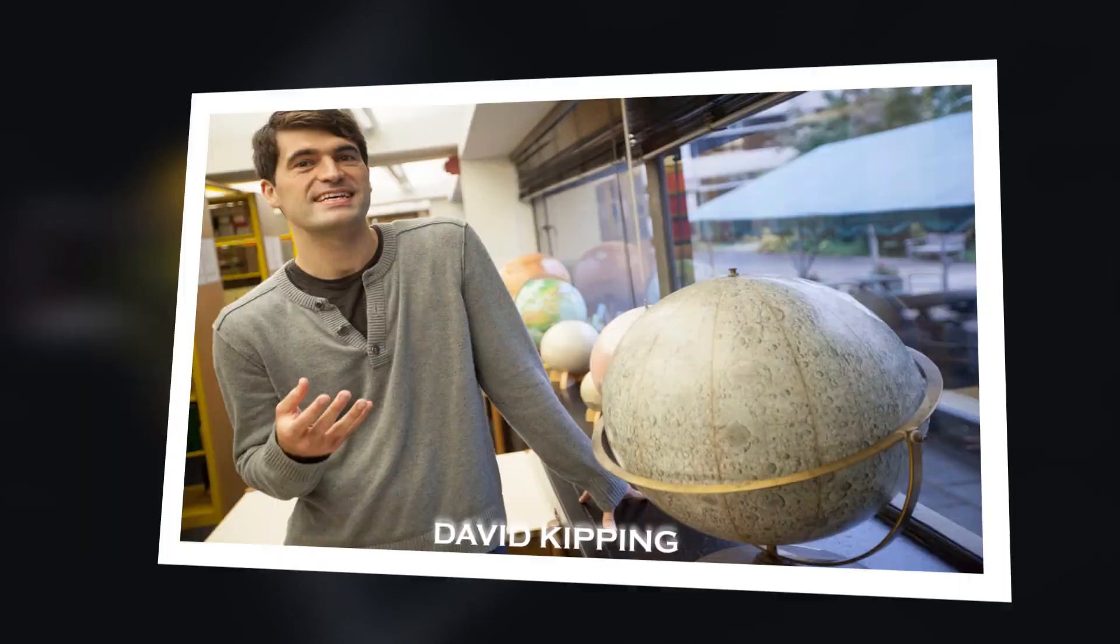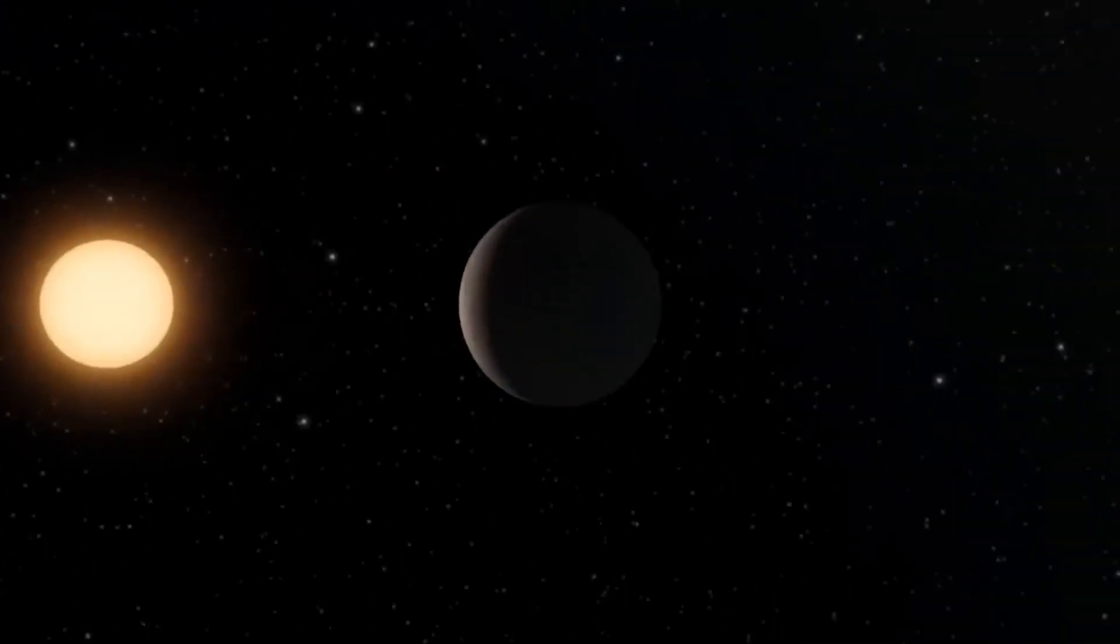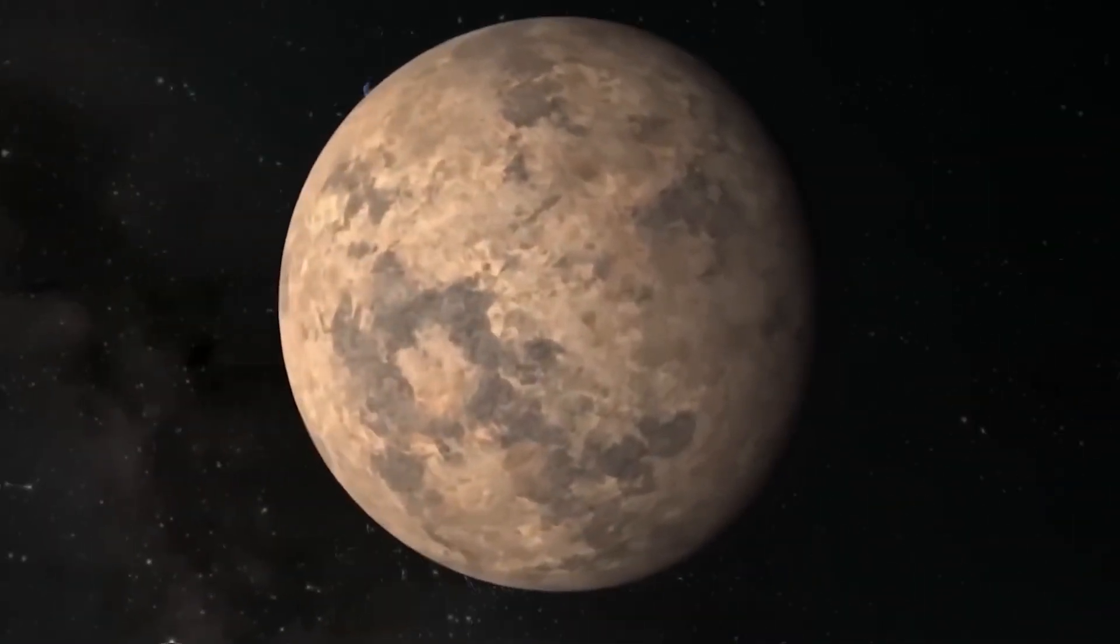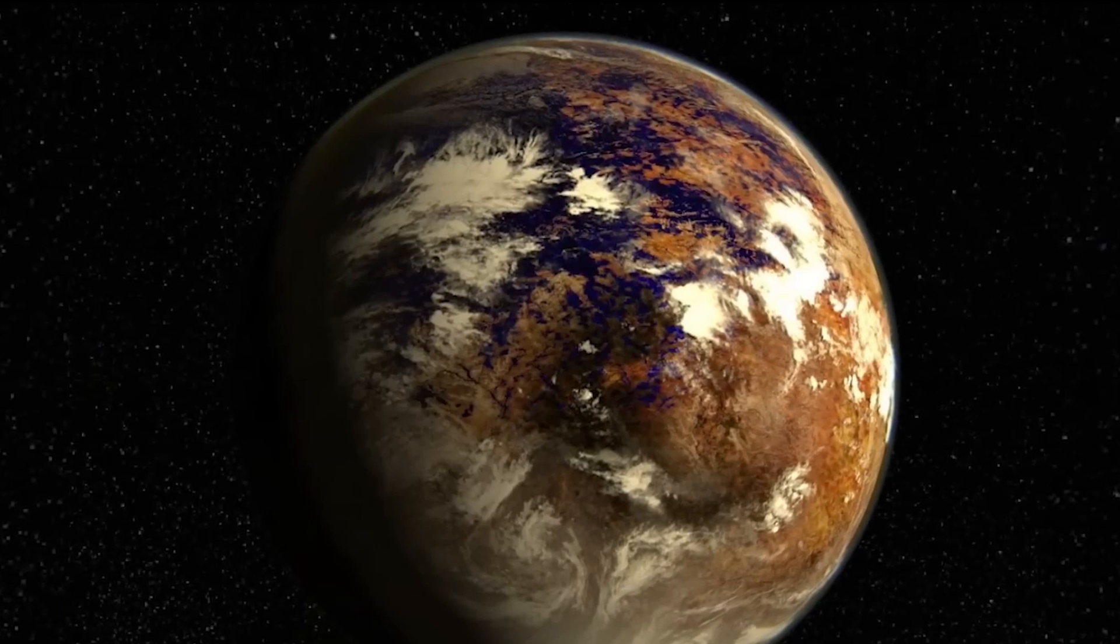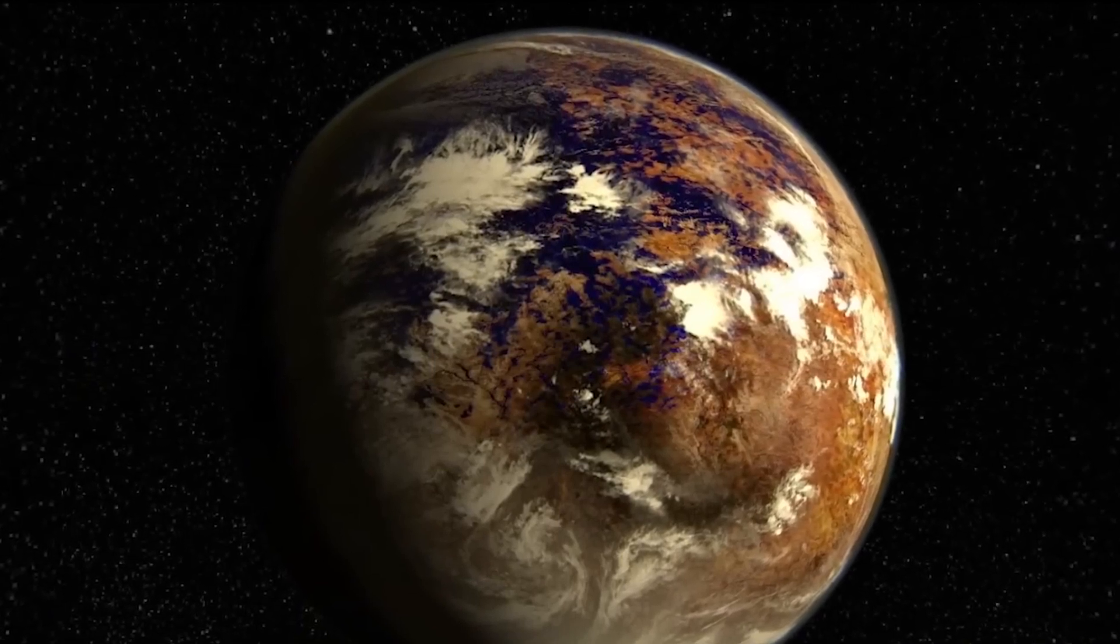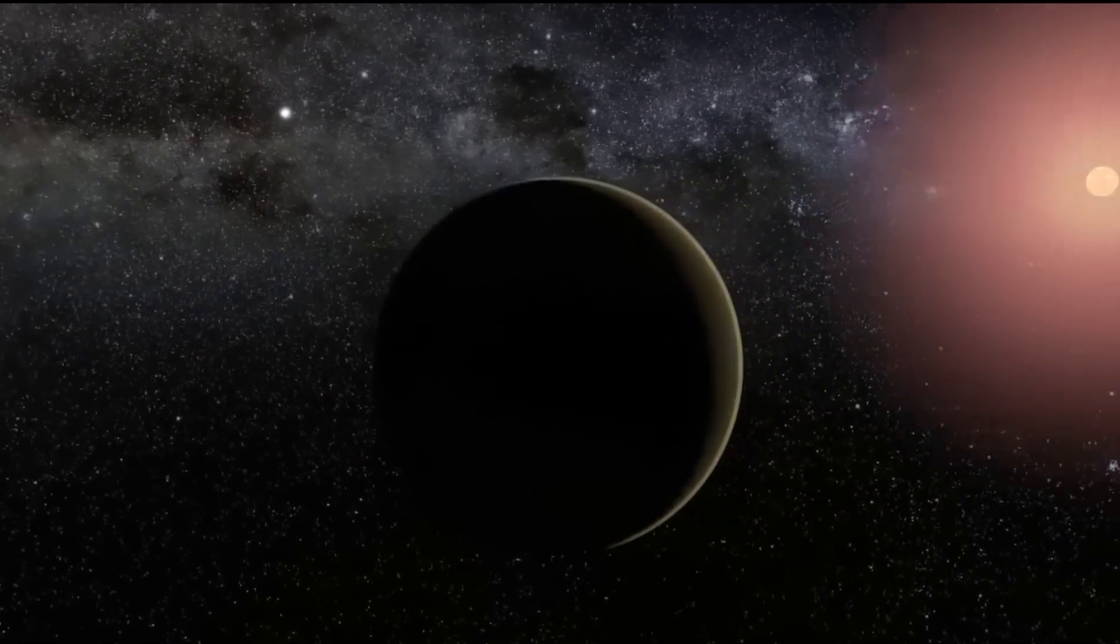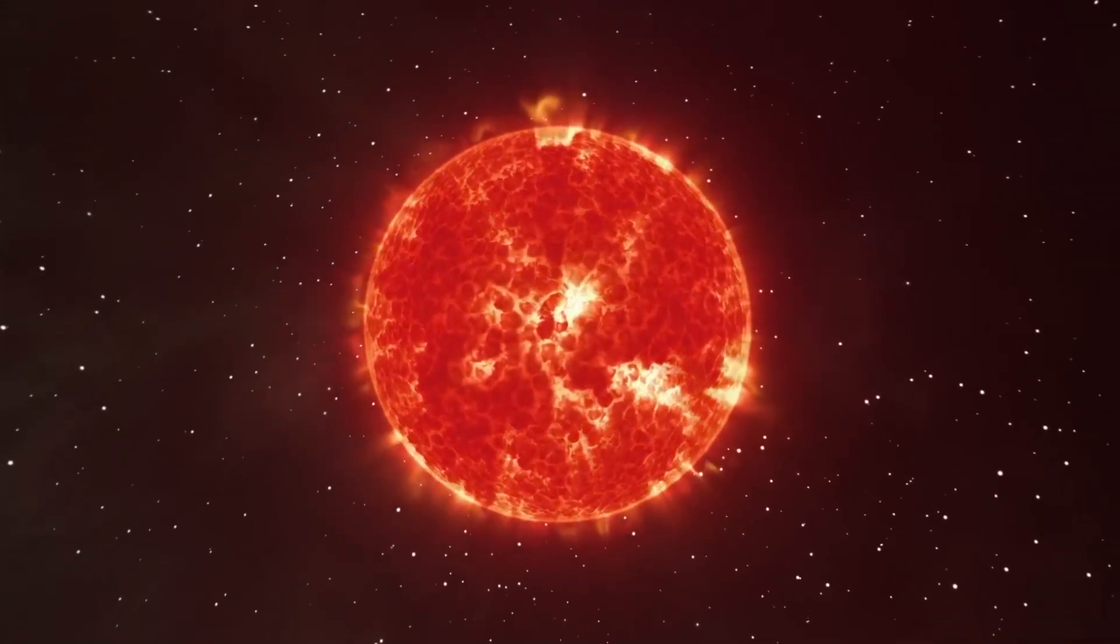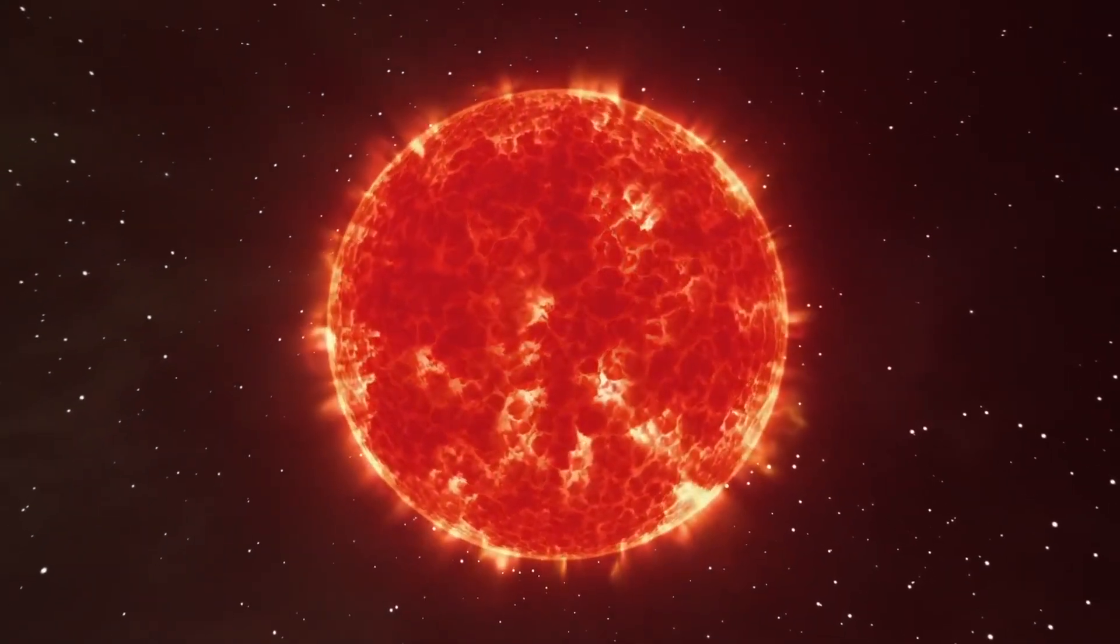David Kipping, an astronomer at Columbia University, described the planet where these lights were found as particularly complex. This is because, unlike most rocky planets that absorb sunlight and emit energy in the forms of infrared, this exoplanet exhibits a different behavior due to its unique relationship with its parent star, Proxima Centauri.